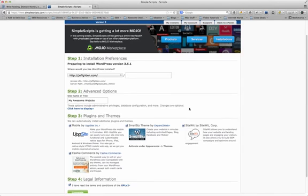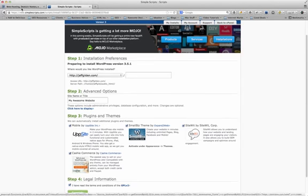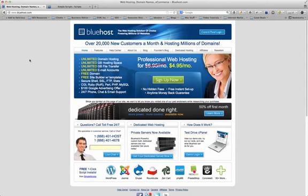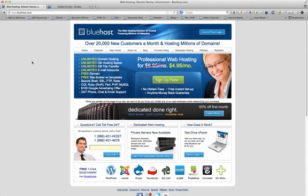I'm going to give Bluehost a 10 out of 10 mainly because of all the features that they have, but their customer service is outstanding. I've tried a number of hosting companies: GoDaddy, One and One, JustHost, HostGator. There's a few others that I've tried that you may not even have heard about, but I've tried the majority of hosting companies.